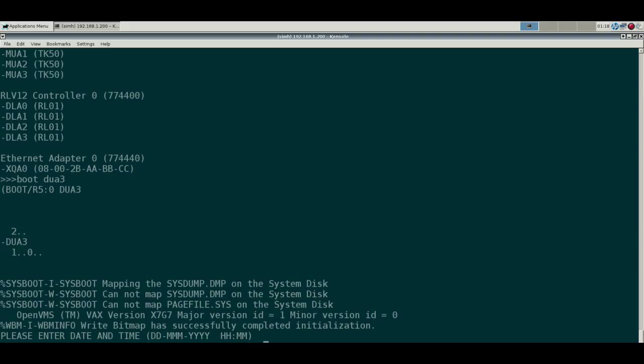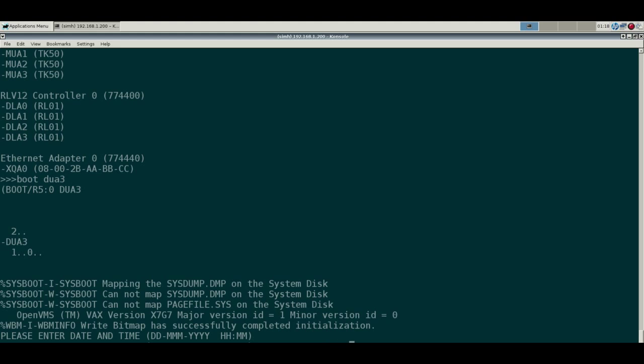So let's put in our date here. It's the 30th of July 2015 and the time is 1:15 in the morning.